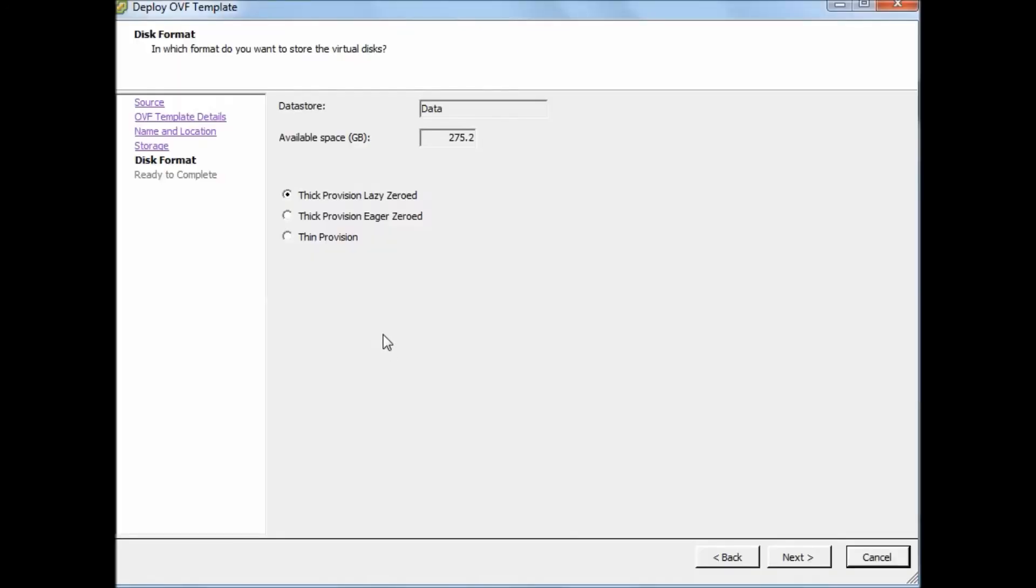Now I will tell you what is the difference between lazy zeroed and eager zeroed. The performance between a thick disk and an eager zeroed thick disk is very small, but some applications such as Microsoft Cluster Services and VMware Fault Tolerance still require eager zeroed thick provision disk.